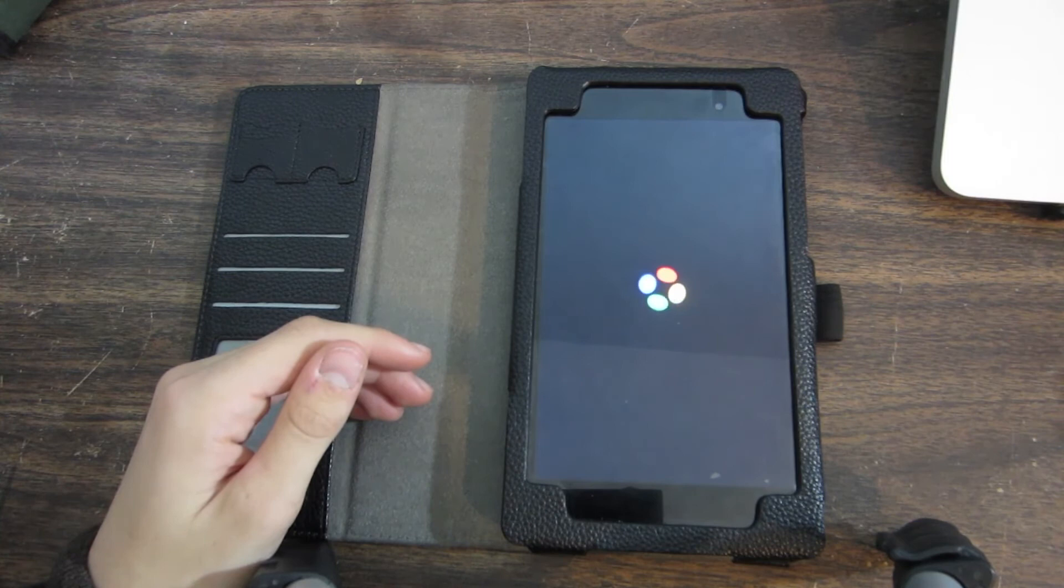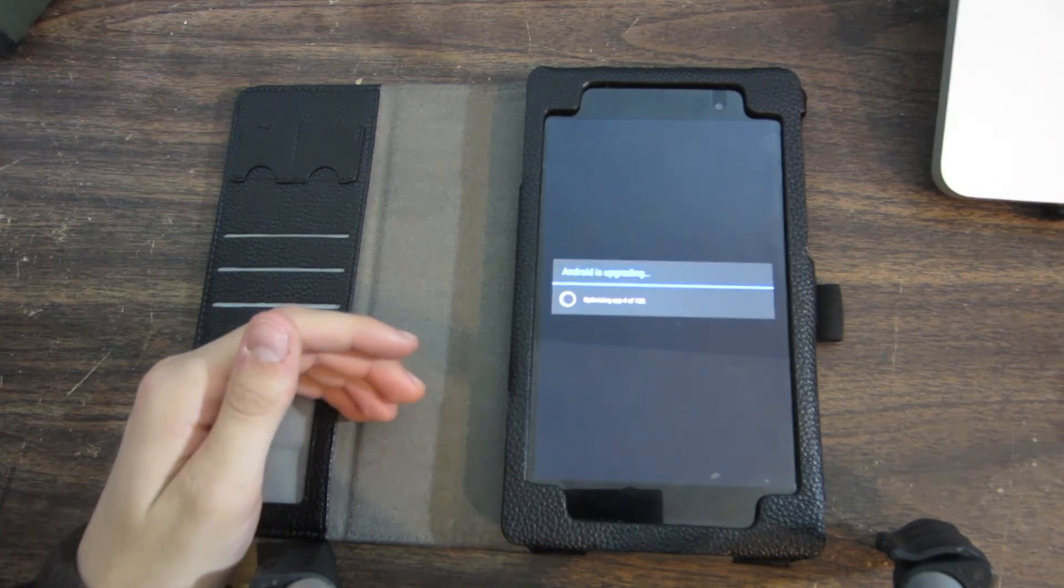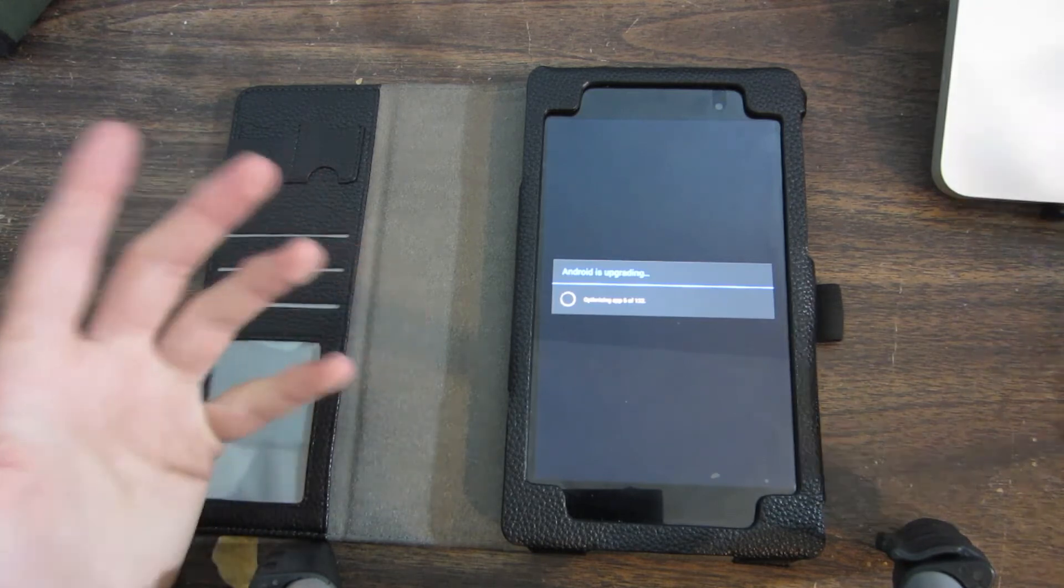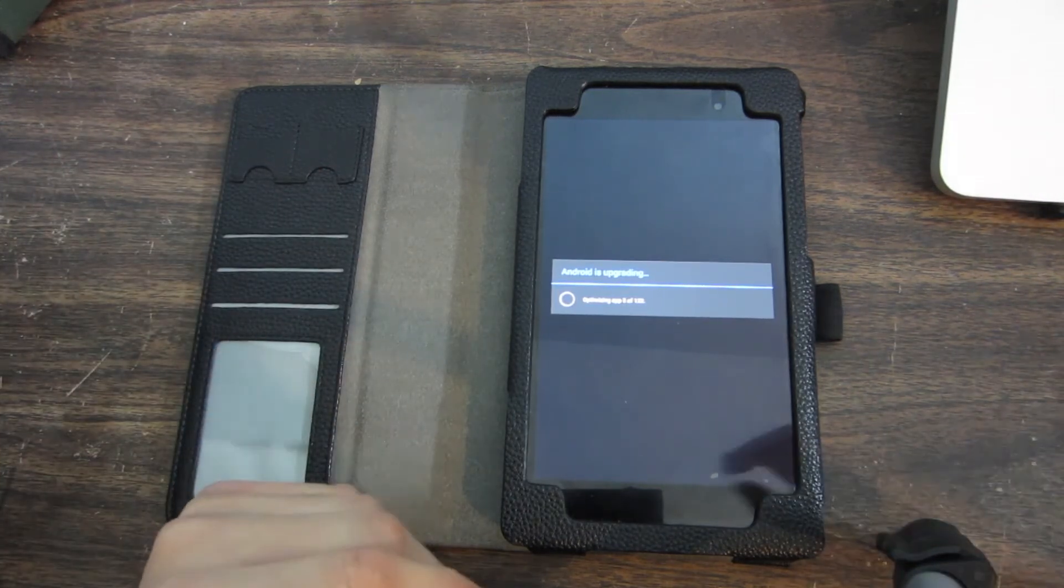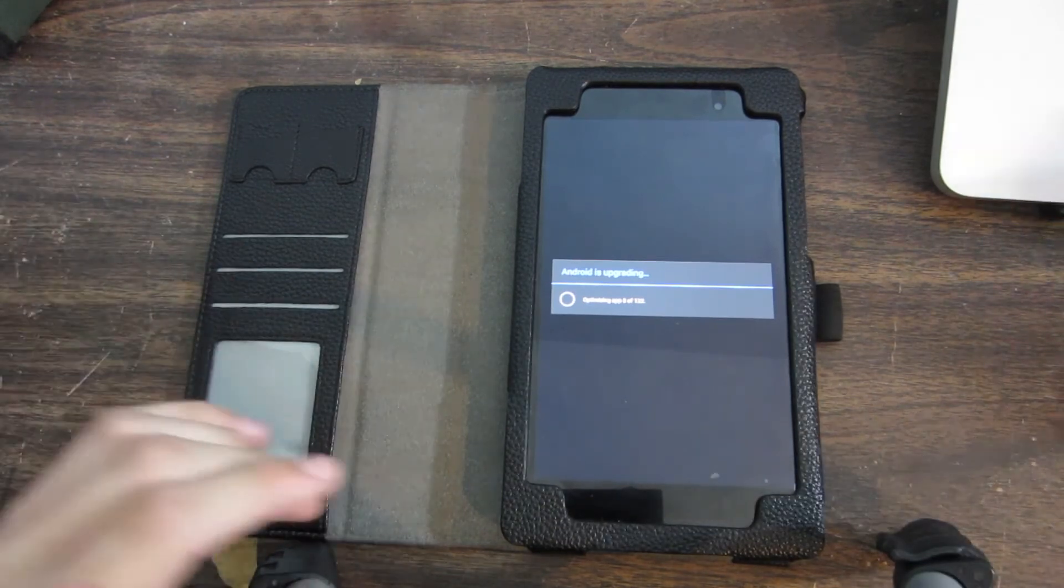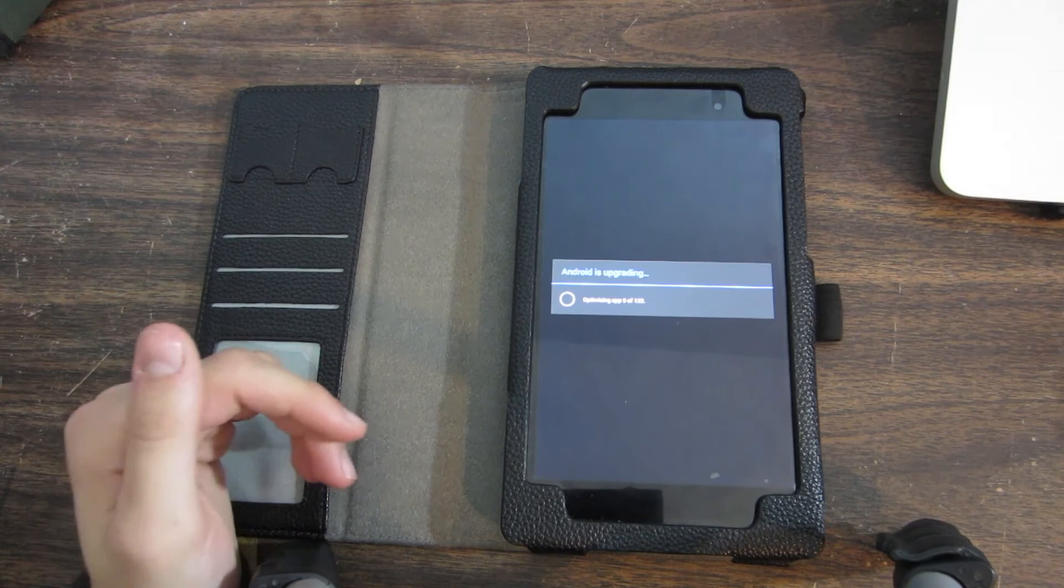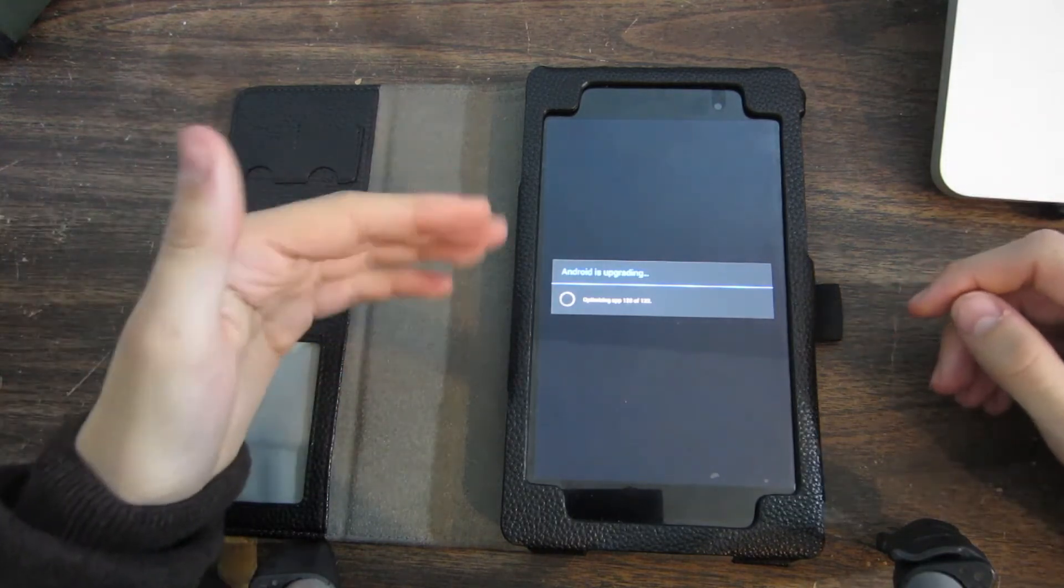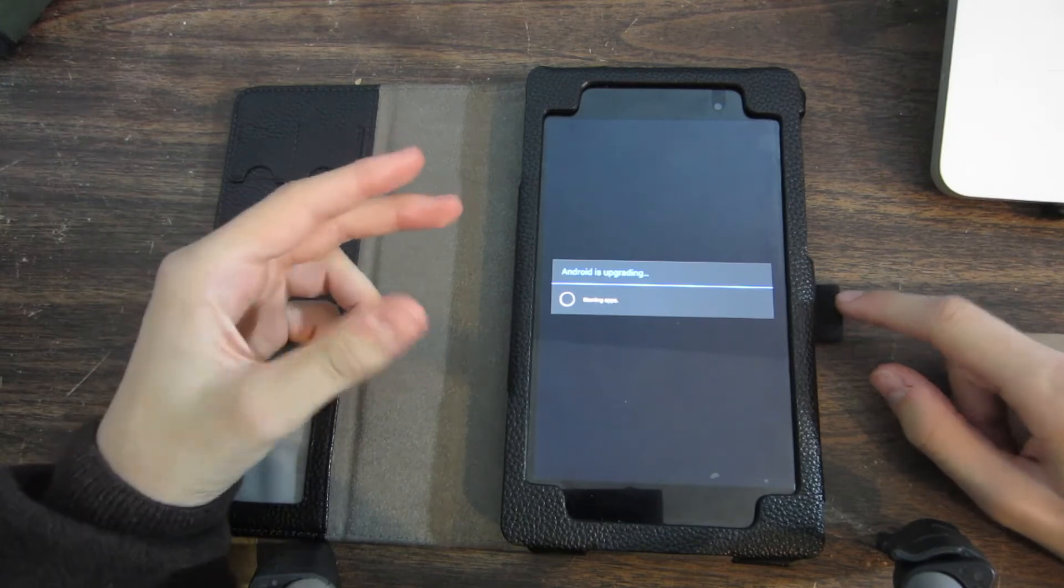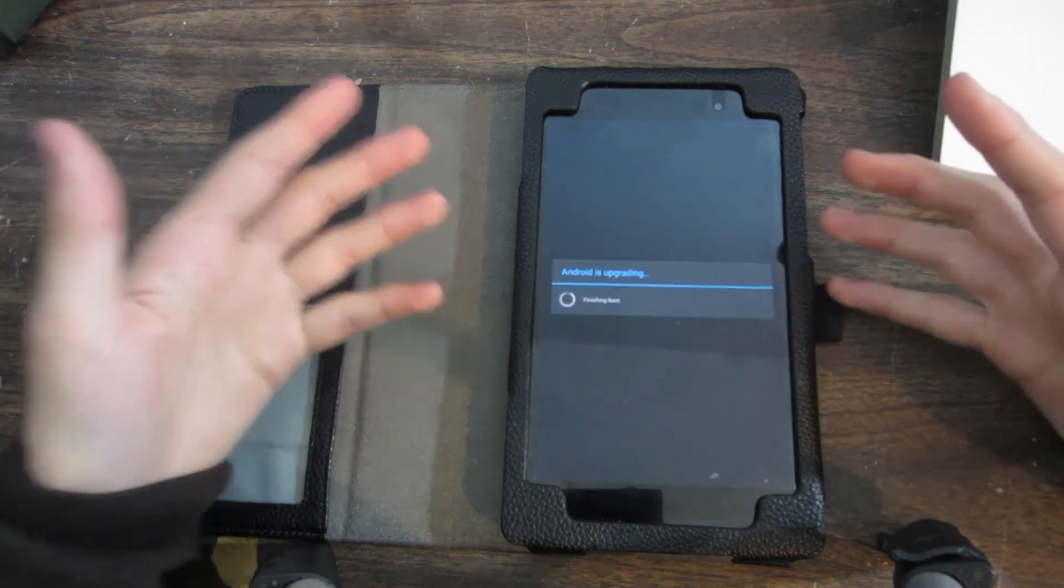Android is updating, optimizing app five. Okay, so it looks like it's going to optimize all my apps one by one. I won't make you sit through that, I'll cut it out. So it's about done optimizing all my apps, and now it says starting apps, so now it's finishing the boot.